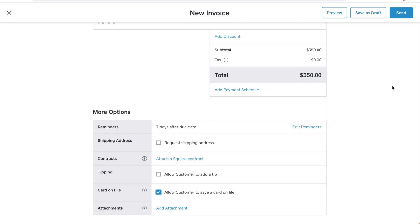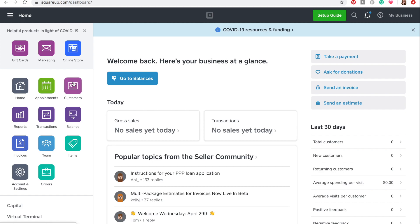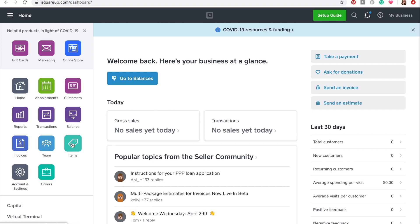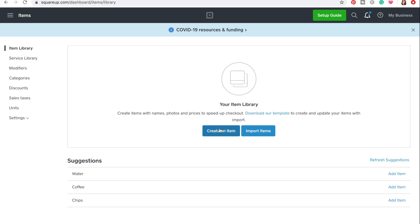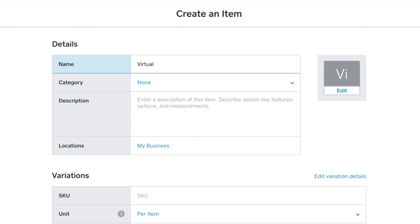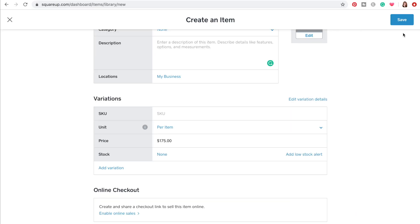So it looks like this invoice is all set up — you can either save as draft for later or send it. Now I want to show you how to create items for your service library. Back in the list of apps, you can find items — click on that. When you're first starting out there's nothing there, so we need to create an item. Let's say one of your services is virtual therapy. Click save. Now if you don't want to set up these items because that sounds complicated, don't worry — we can do it in the app. I'll show you how.